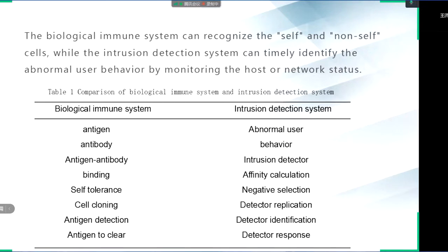The following table is the comparison of the biological immune system and the intrusion detection system. You can see that there is a one-to-one correspondence between them.